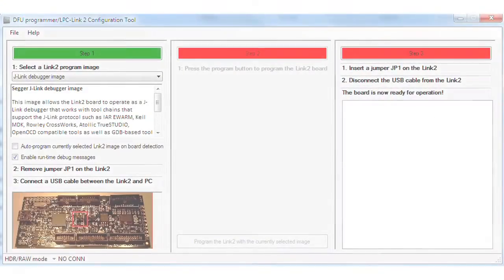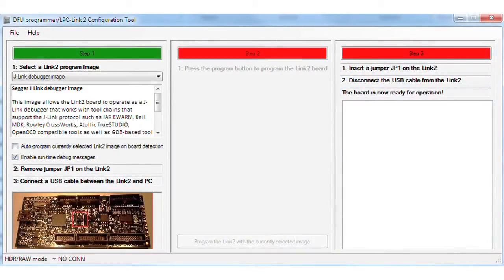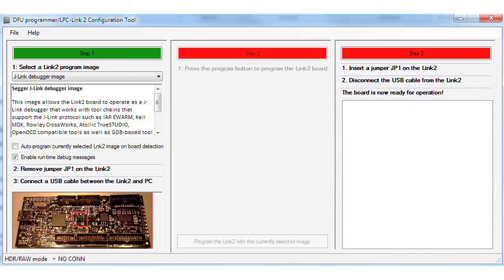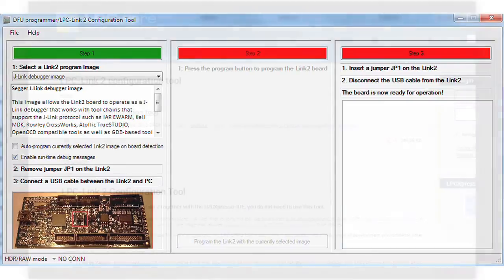NXP provides firmware that can be permanently programmed onto the Link2 via an easy-to-use configuration tool. Using the configuration tool, Link2 can be configured as a CMSIS-DAP or J-Link Lite debugger.